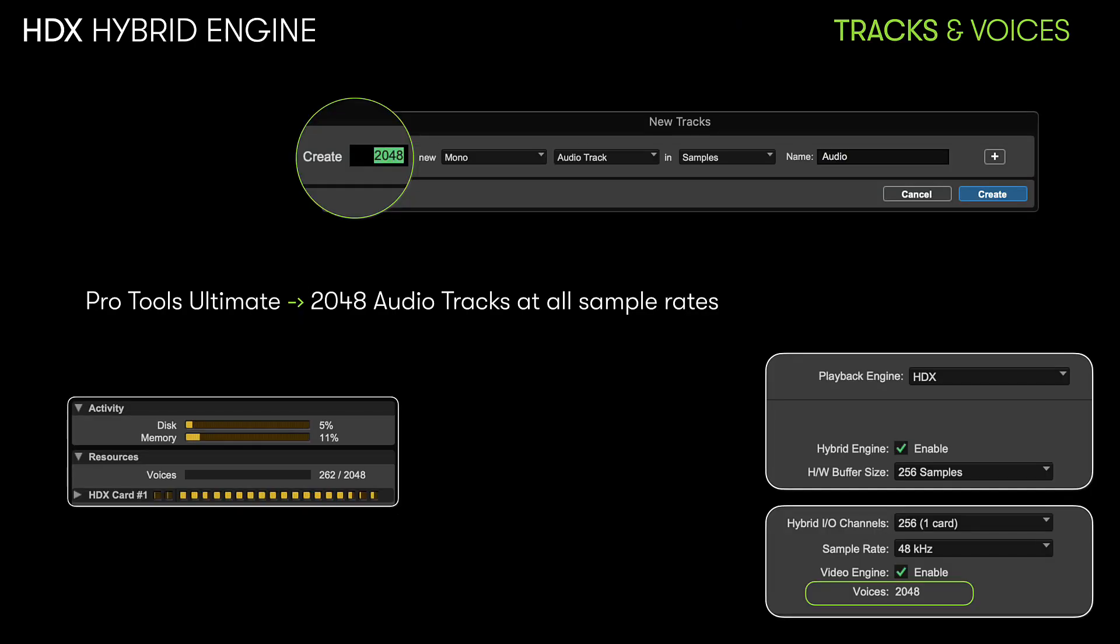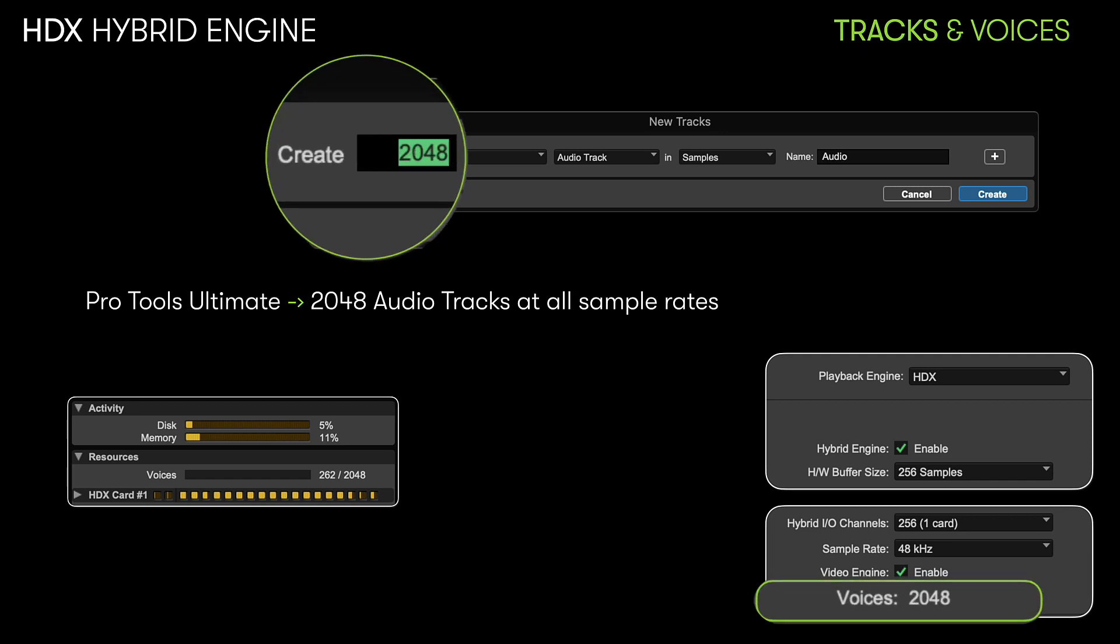The great thing about the Hybrid Engine is that it works no matter how many tracks you have. And that's a good thing, as we are also including in this update the ability to have 2,048 voices at all sample rates with Pro Tools Ultimate, including HDX running the Hybrid Engine.